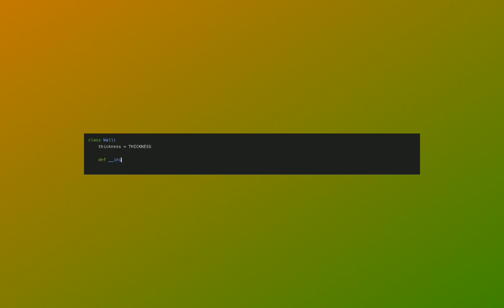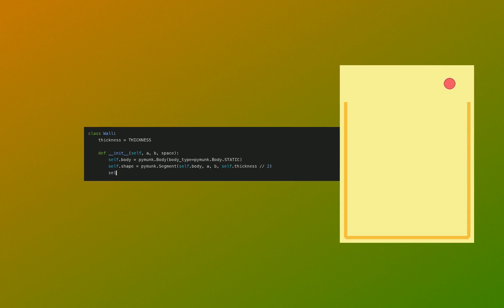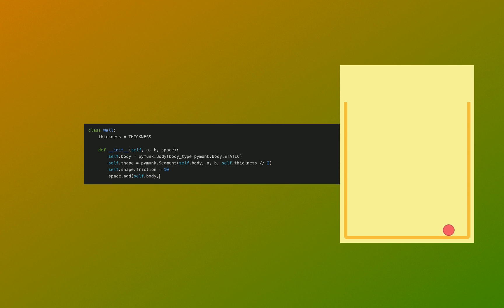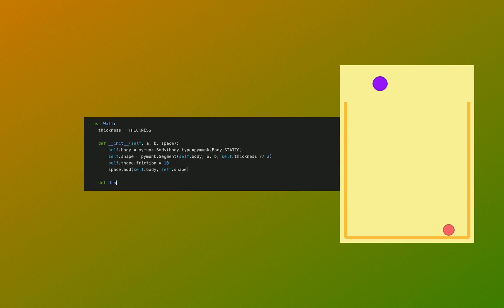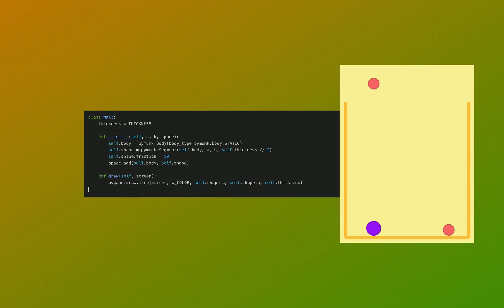Next we define a wall class because it just has a thickness and some physics attributes, the body and the shape. And these are static objects - they don't move at all. And these are added to the physics space. We define a draw function and that's it.